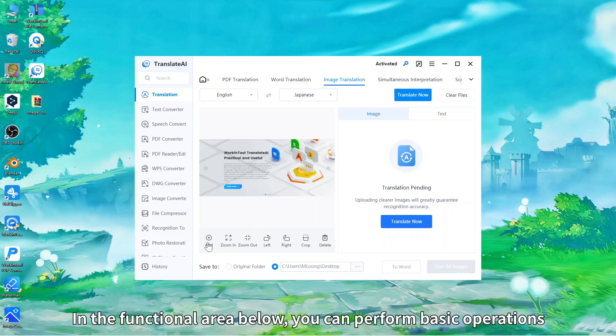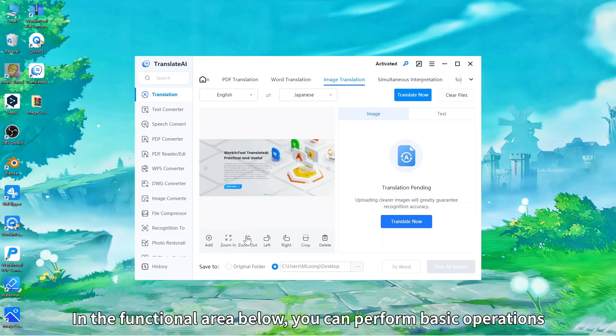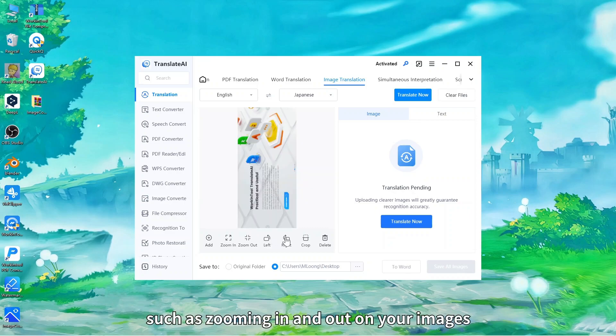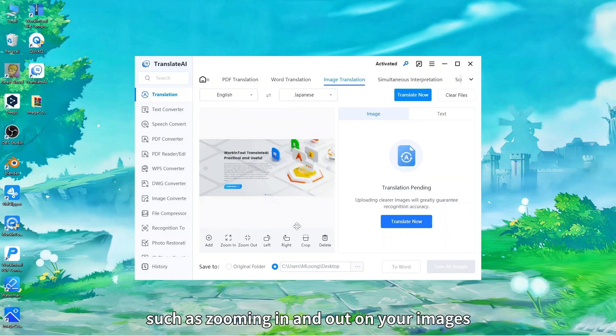In the functional area below, you can perform basic operations such as zooming in and out on your images.